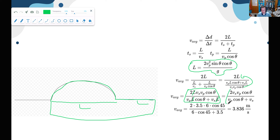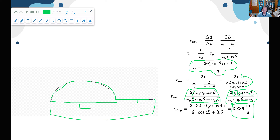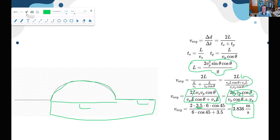Once you factor out L, you get a clean expression depending only on velocities and angle. Plugging in v_s = 3.5 m/s, v_p = 6 m/s, theta = 45 degrees, the average velocity is 3.836 meters per second — greater than the 3.5 m/s swimming speed. One caveat: the model is unrealistic because when the salmon re-enters the water, instantaneously switching from diagonal to horizontal motion would require enormous force. So this is an idealized situation.